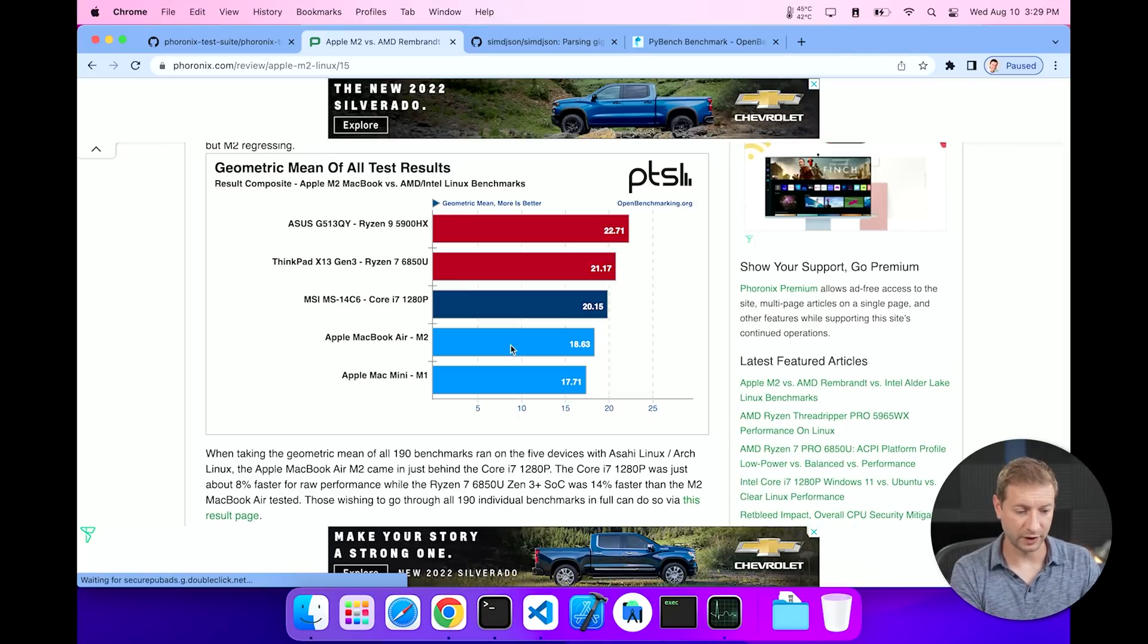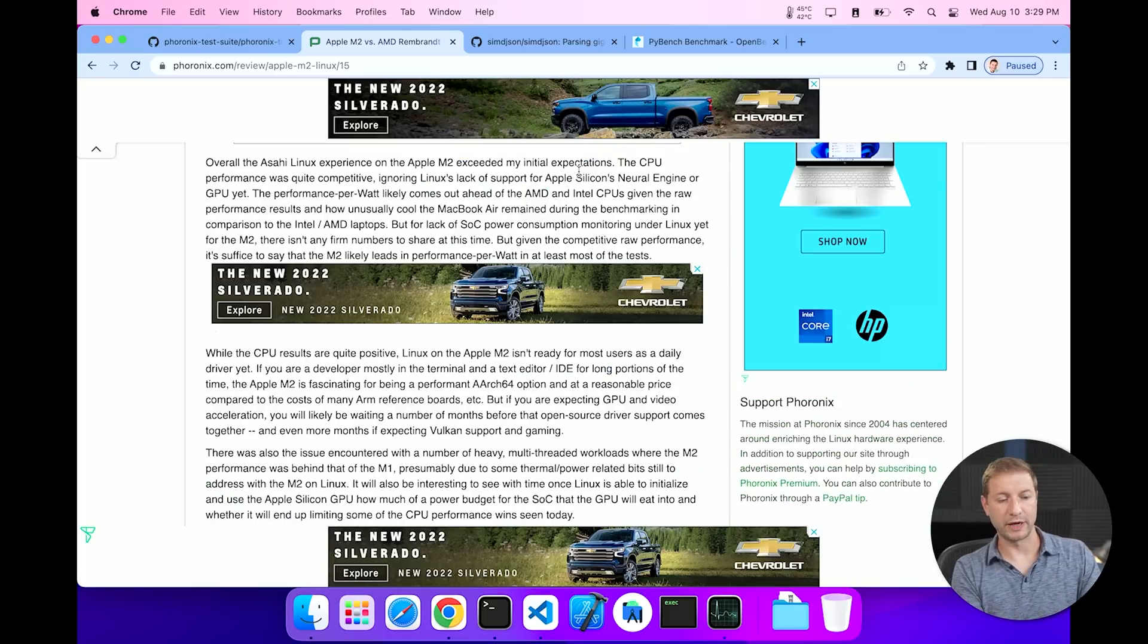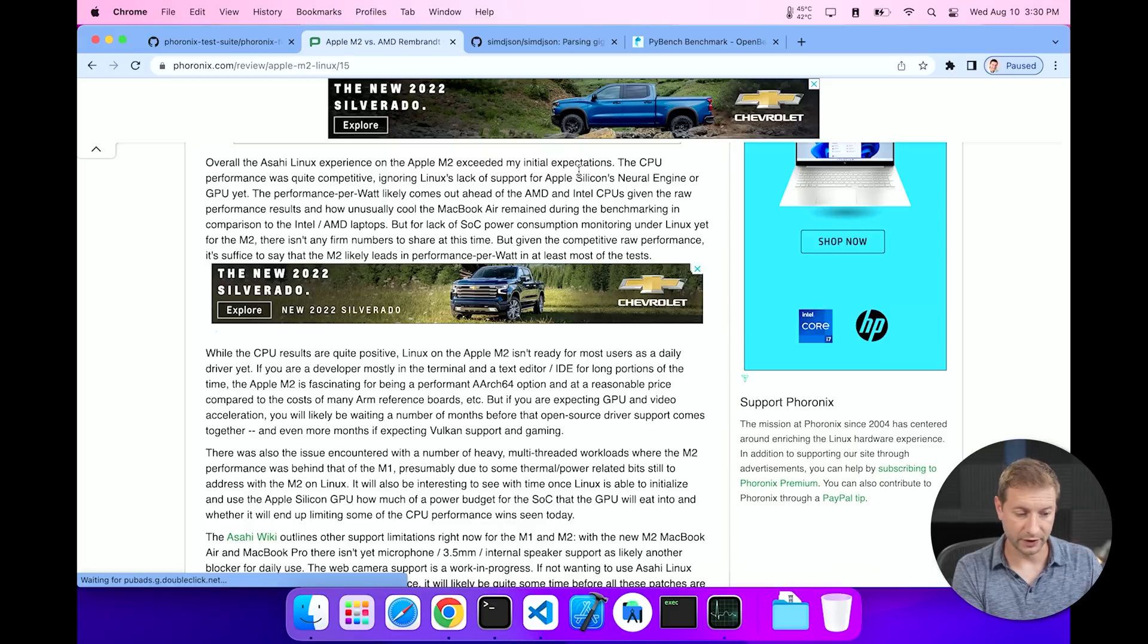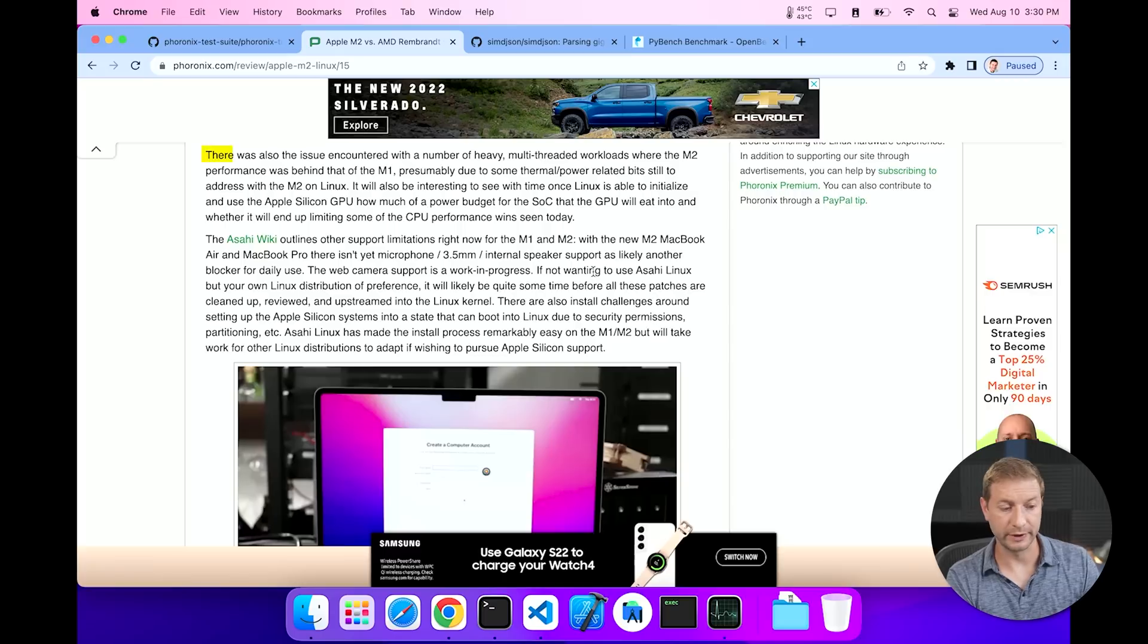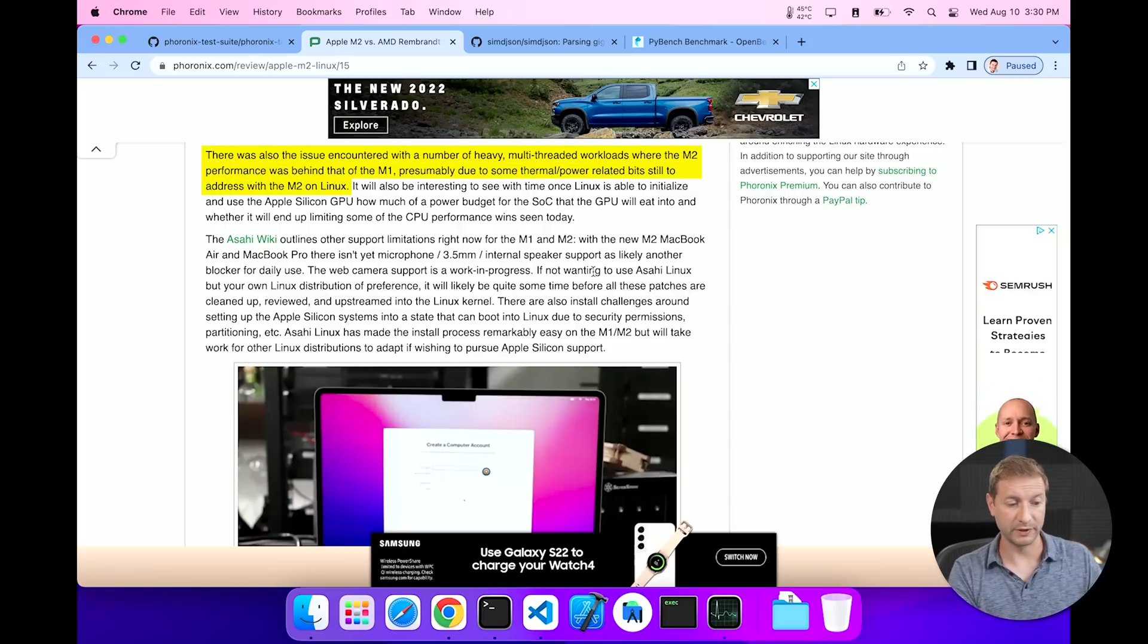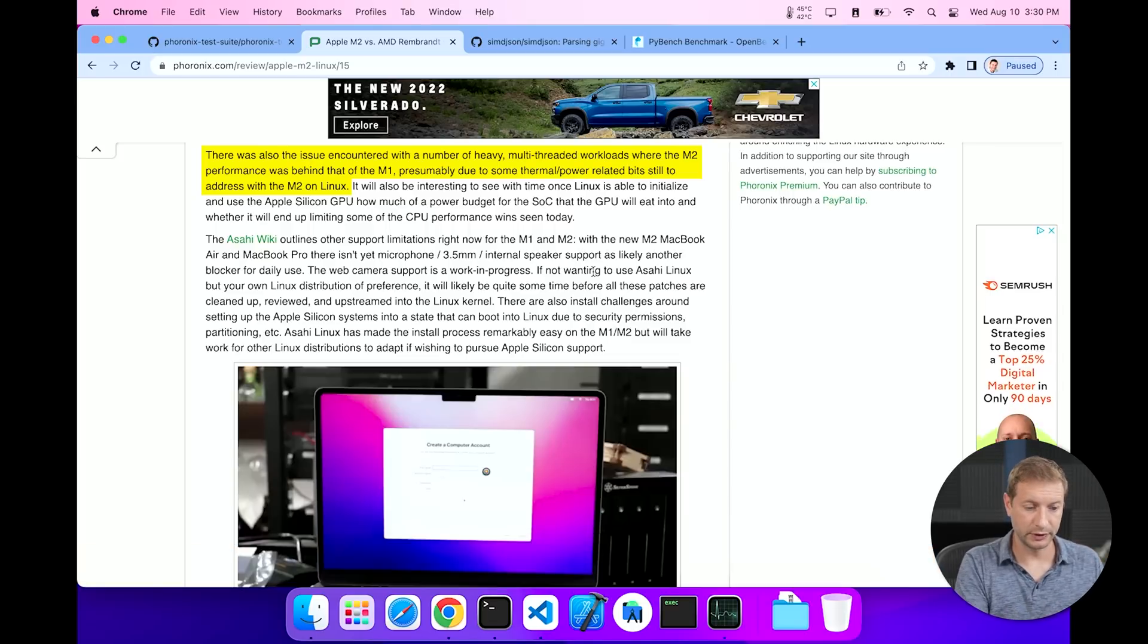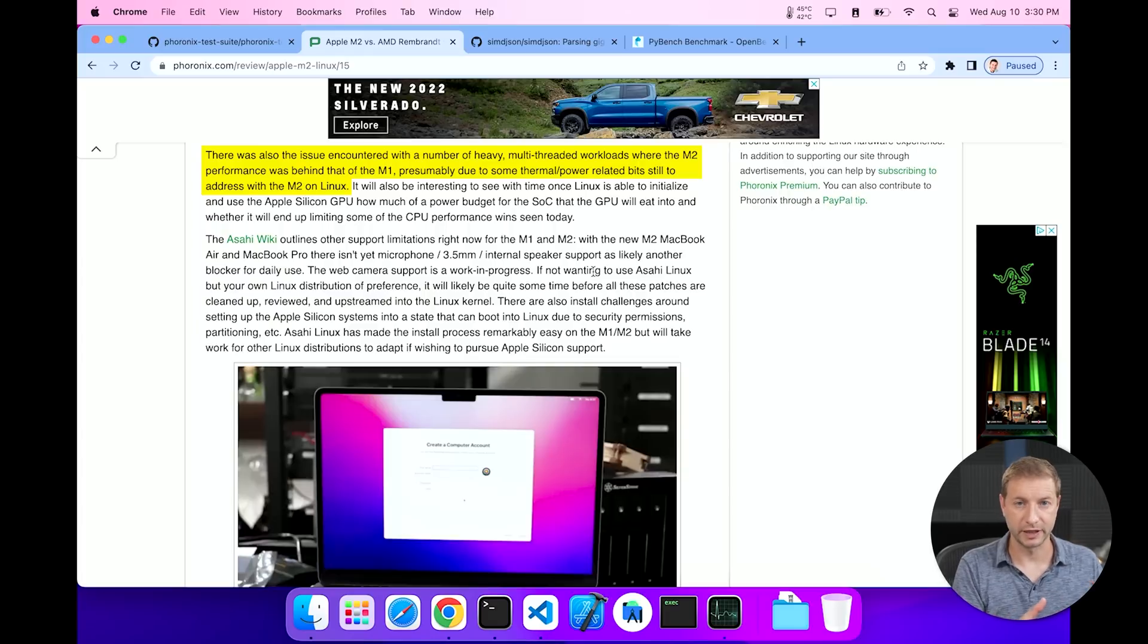He also summarizes that the CPU performance is really good while some of the other system performances maybe not so good. He also mentions there was an issue encountered with a number of heavy multi-threaded workloads where the M2 performance was behind the M1 performance, presumably due to some thermal and power related issues that still need to be addressed with the conversion and the Linux compatibility layer.